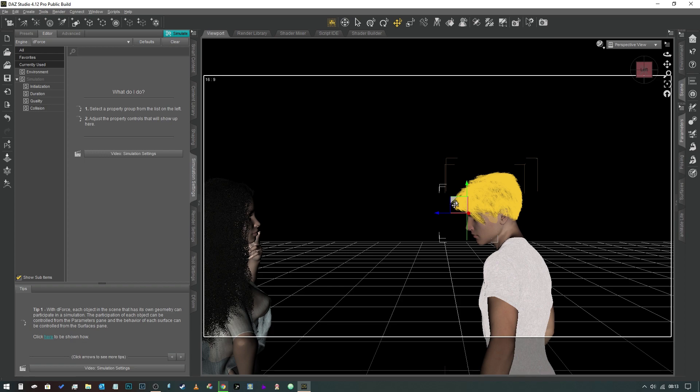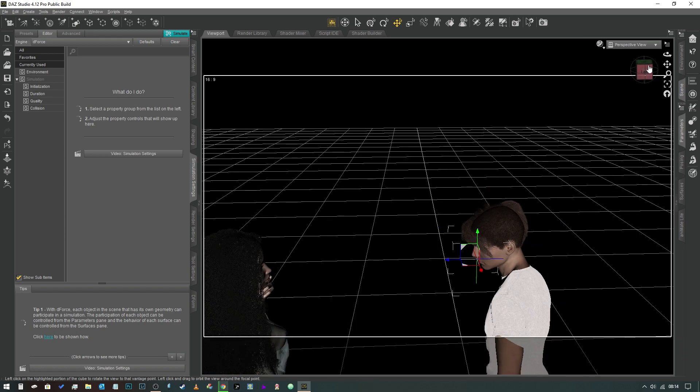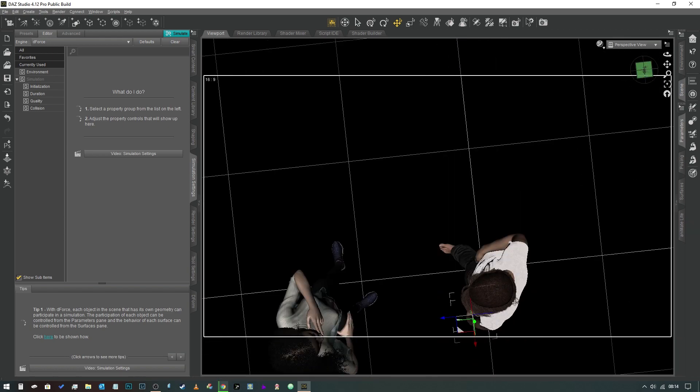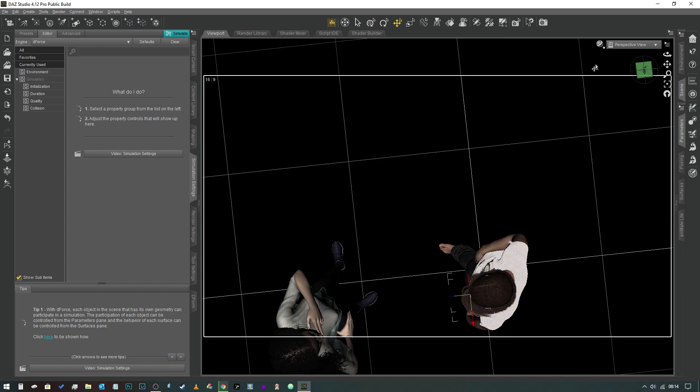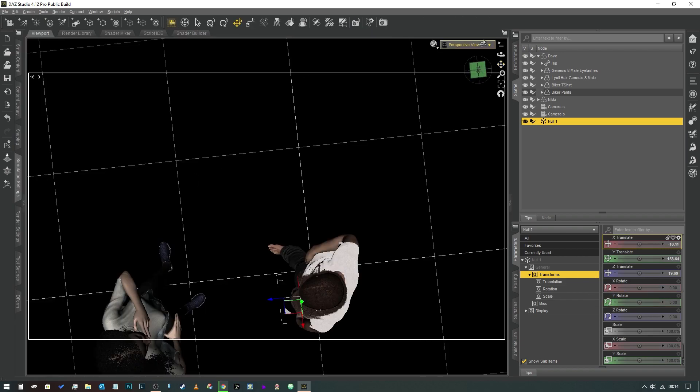Like so, and we're going to make sure that it's roughly where his eyes are. Now we're going to flip up onto the top and we're going to make sure that it's correct along the x-axis as well, so it's in the center of his head like so. Now if we look in the scene tab, that null exists here as an object. It's just a set of coordinates essentially.